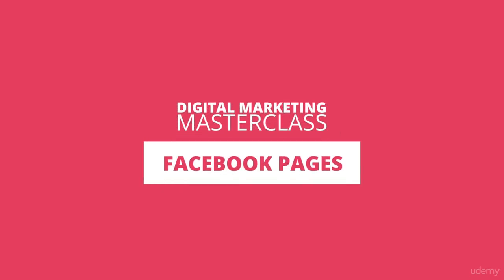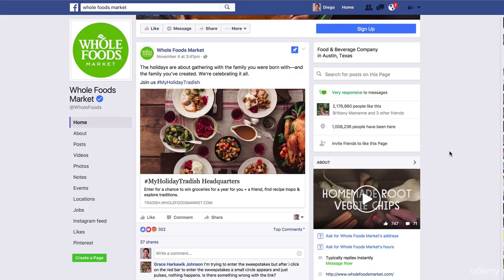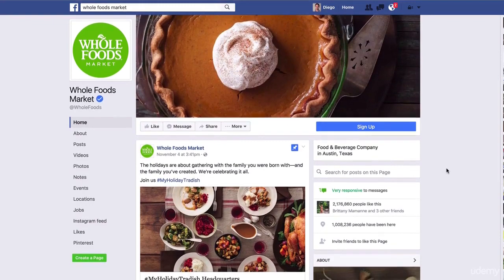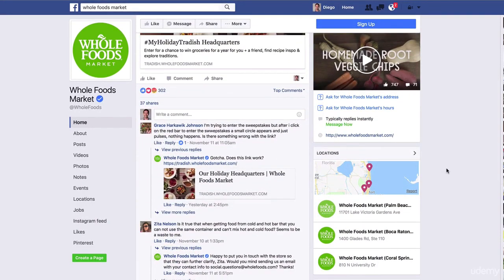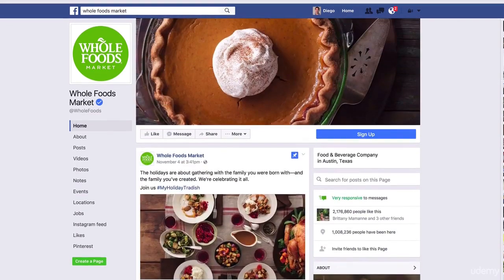Hey guys, welcome to this new video. I'm happy to see you here and to see that you are advancing in the course — that's super important. In this video, I think you will like this: we will talk about Facebook apps. It's super important and it's a great way to promote your content on Facebook.